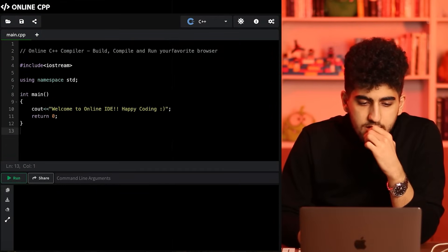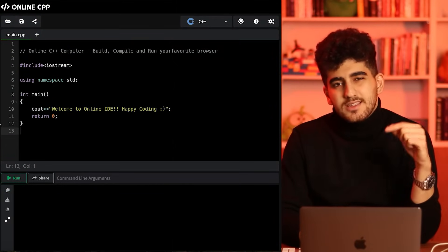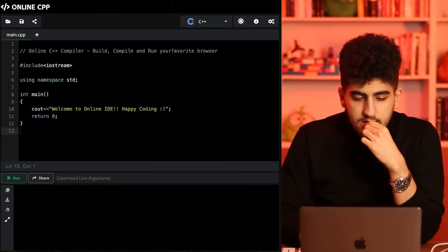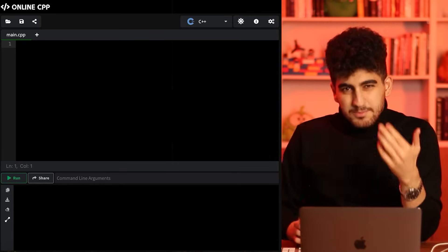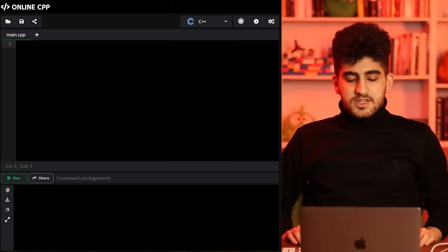Later on you can install some software if you want, so that you don't need this online compiler, but for the beginning you don't even need to install anything — you can just use online-cpp.com. So let me bring this website up for you. Okay guys, this is the website online-cpp.com. I've put the link in the description below. First I will delete all the default code and start from scratch.